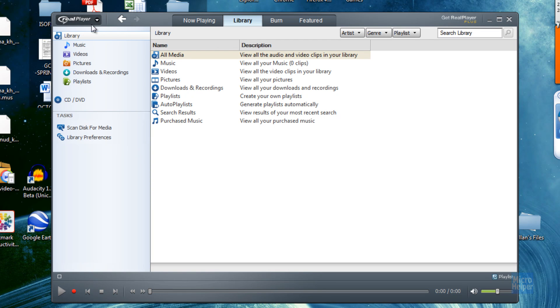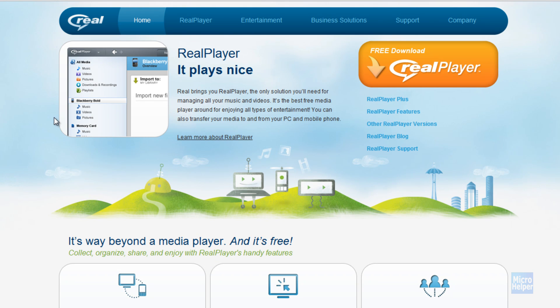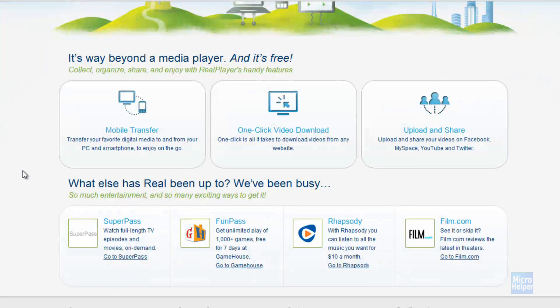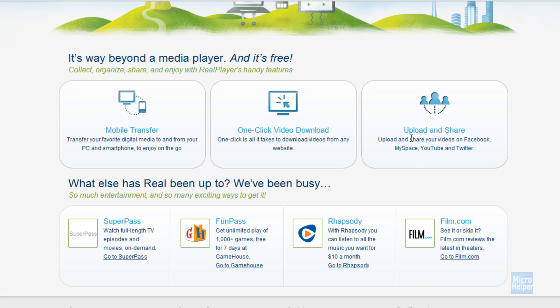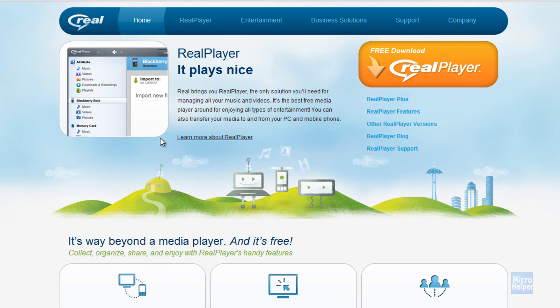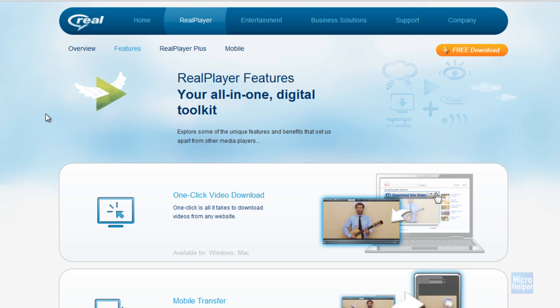Since you have RealPlayer open already, you guys got the new interface. Now if you want to download videos, they have this new feature, or it's been a feature since SP. You can edit videos, one click video download. Let me just show the features if you guys are still new to RealPlayer.